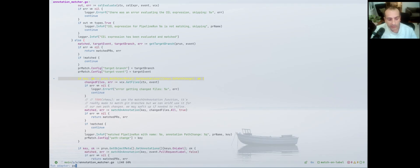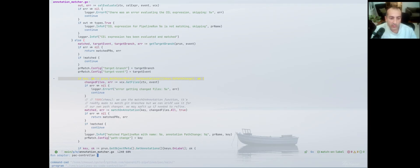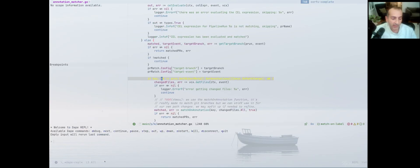I have different configurations set up. I have two configurations — I'll show how I set those up — but right now I want to debug the controller. It fills in the command, working directory, the program to debug, and those things are standard for dlv, which is the debugger used for Go. I can just launch it and it will start my controller under dlv.